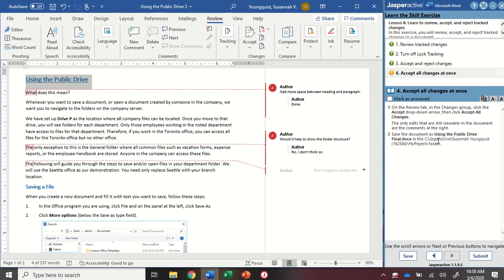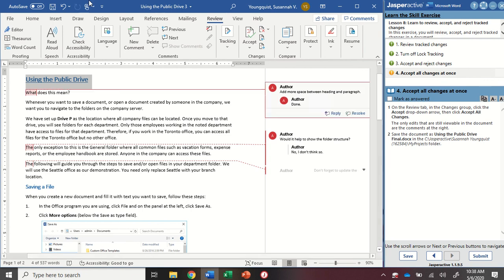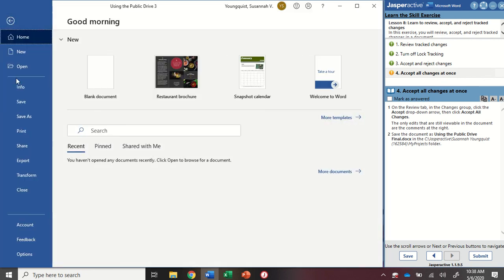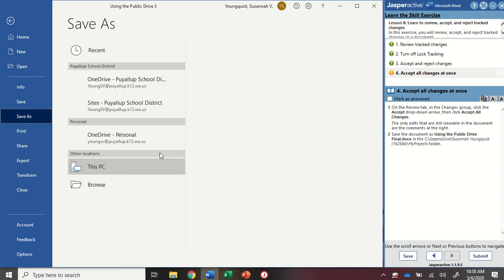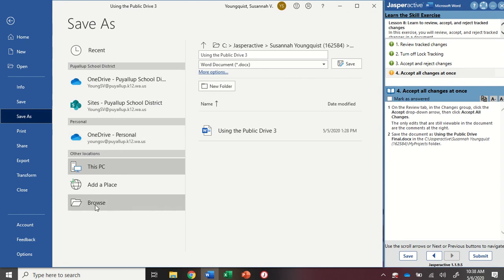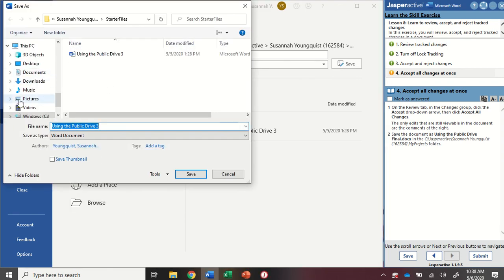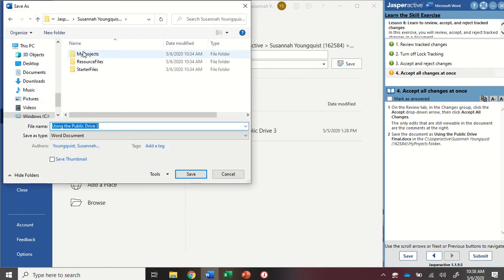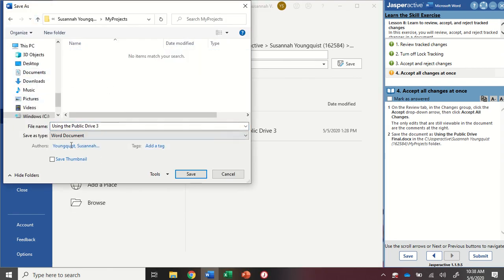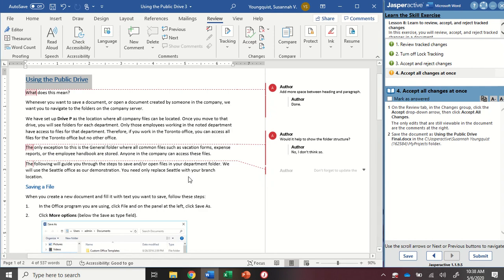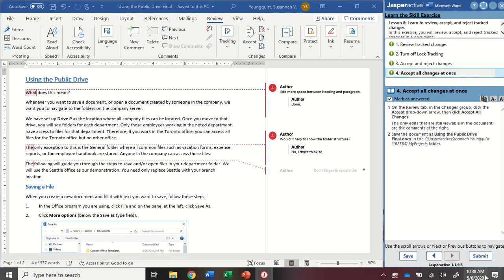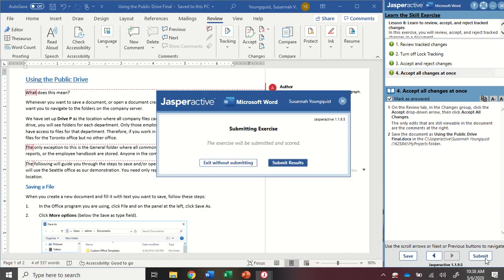And then I'm going to save this document as using the public drive final into my My Projects folder. So navigate to your Jasper Active and then into My Projects. I'm going to call it Using the Public Drive Final and click Save. Mark as Answered and Submit.